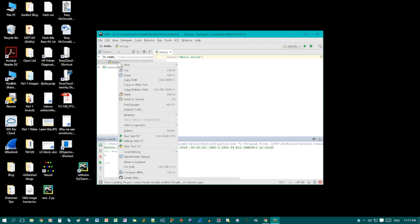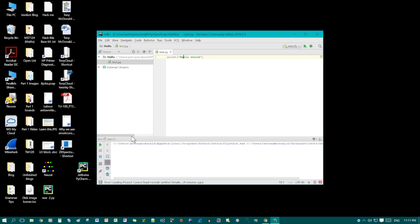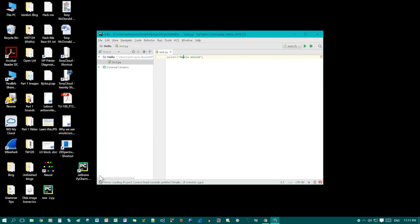And if you want to run that again, it just goes back to the other console. OK, so that's how you set it up. There are several text editors, integrated development environments that you can use.